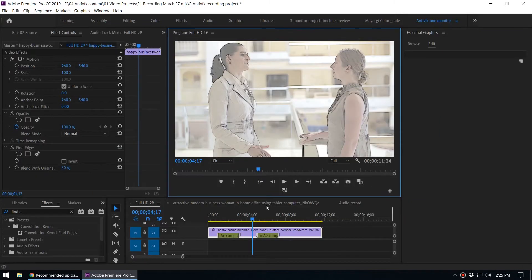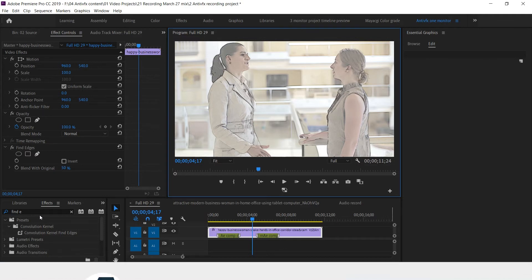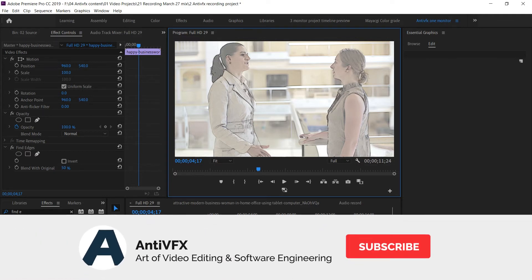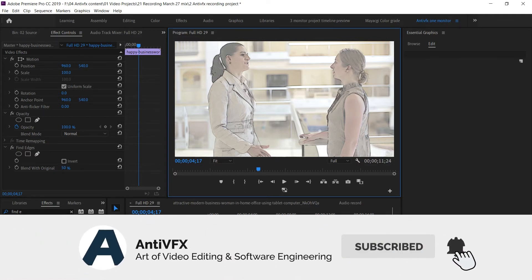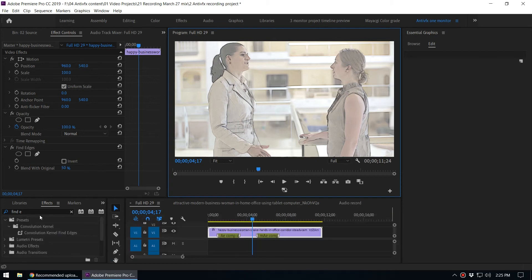That's how you get this cartoon look inside Adobe Premiere — just use the Find Edges effect and experiment to see what creative results you can get. Make yourself a cartoon using this effect! If you haven't subscribed to NTVFX, please subscribe, and we'll be back with another exciting video tutorial. Thanks!